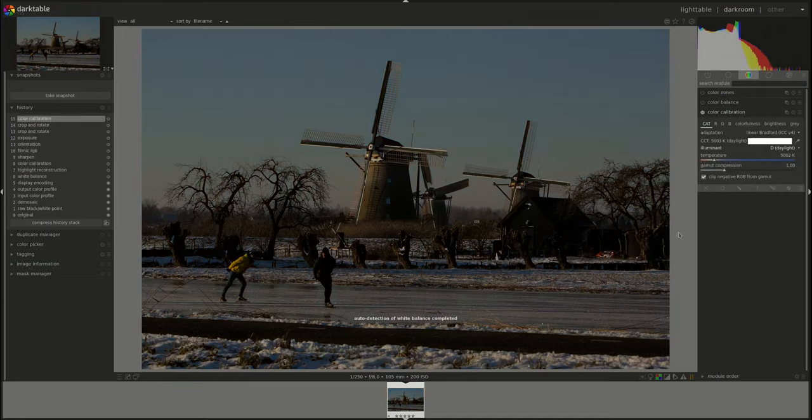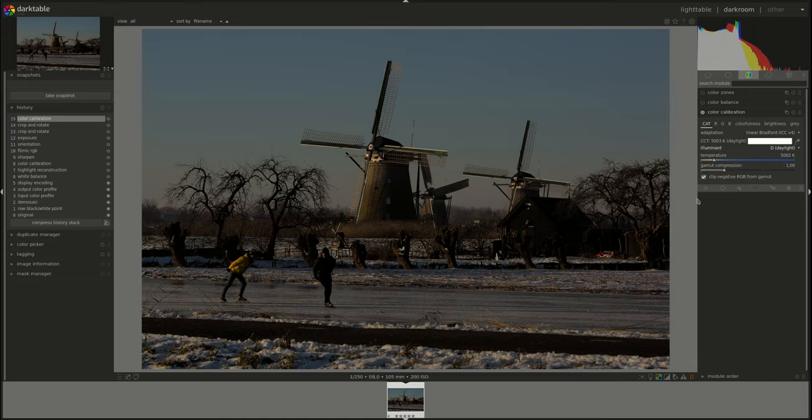If you need a refresher on how all of this works you can check the video in the dark table from A to Z series. This looks better.